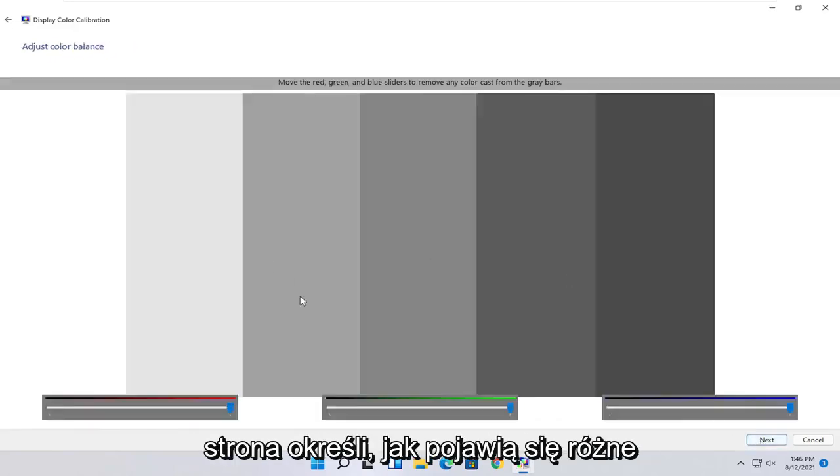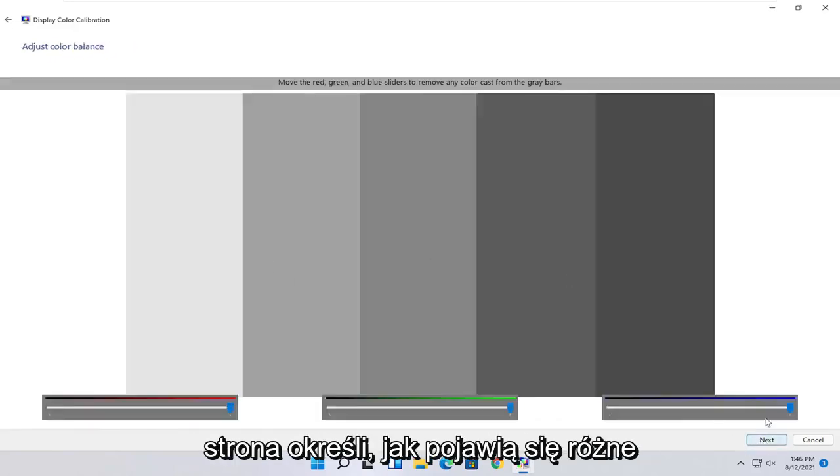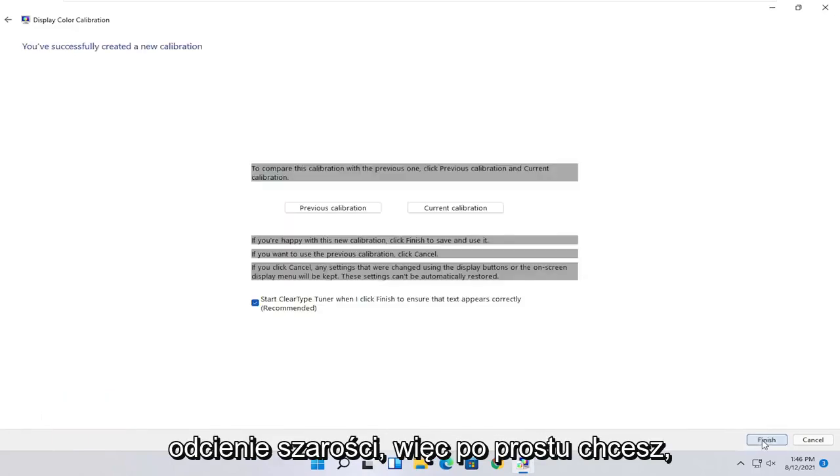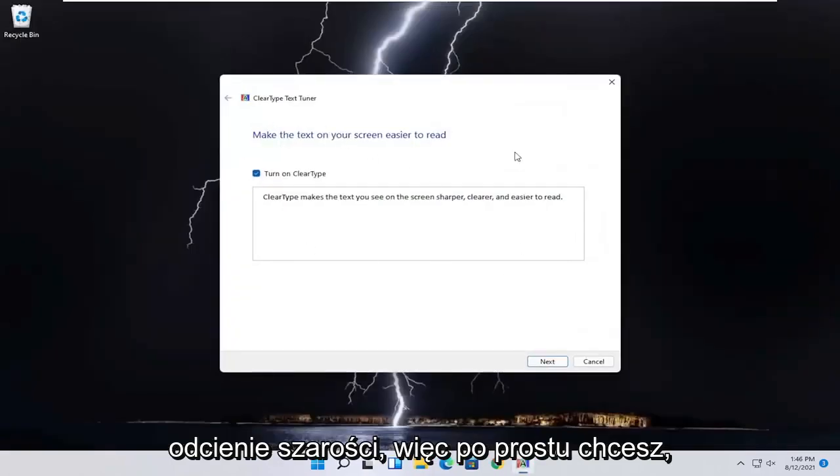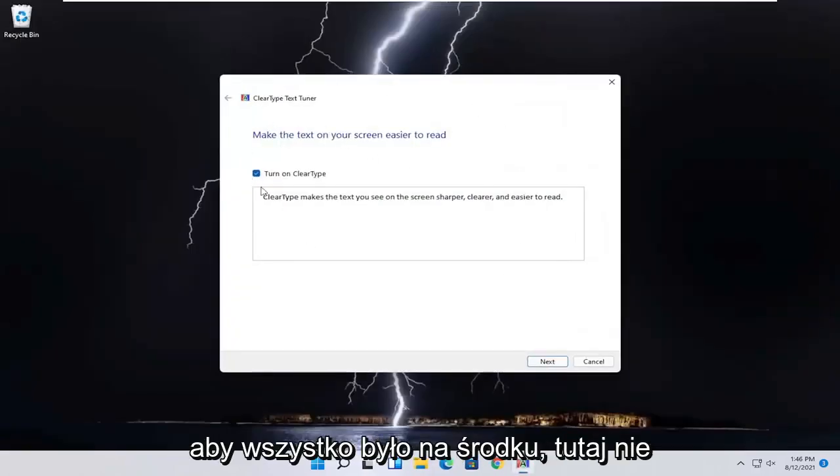And you just would follow along with the on-screen prompts, setting up the red, green, and blue sliders here as well. And you just would finish up to do that.